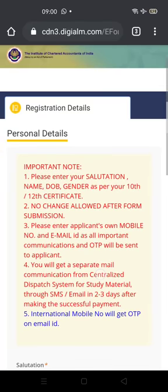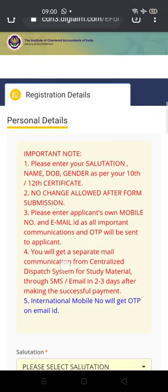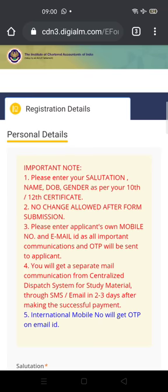Another webpage opens. Please make sure of the following: salutation (Mr., Miss, etc.), first name, middle name, last name, date of birth, and gender — all as per your 12th certificate. If you don't have your 12th certificate yet, use your 10th certificate. Some people register after completing 12th standard, others register with just their 12th admit card or hall ticket, which is also acceptable. Ensure the name matches your 10th mark sheet exactly.